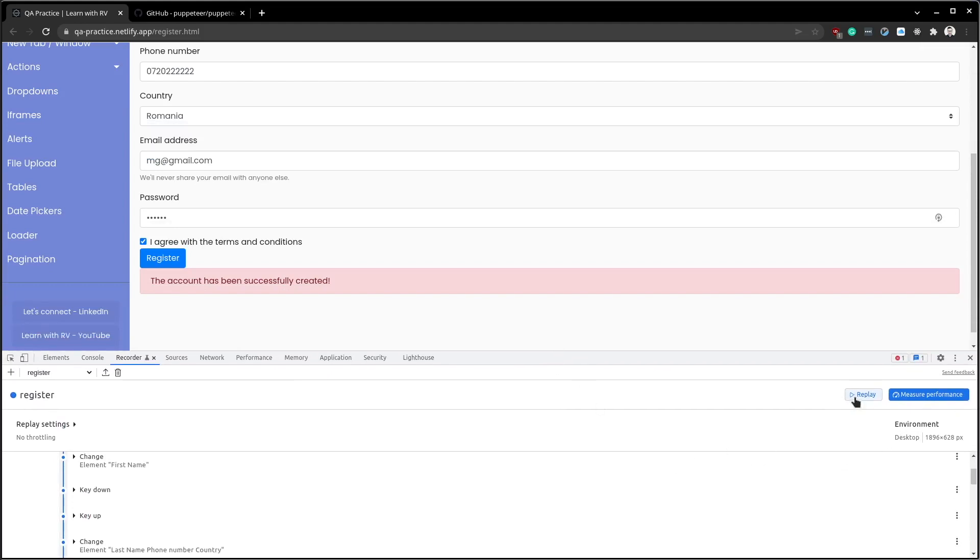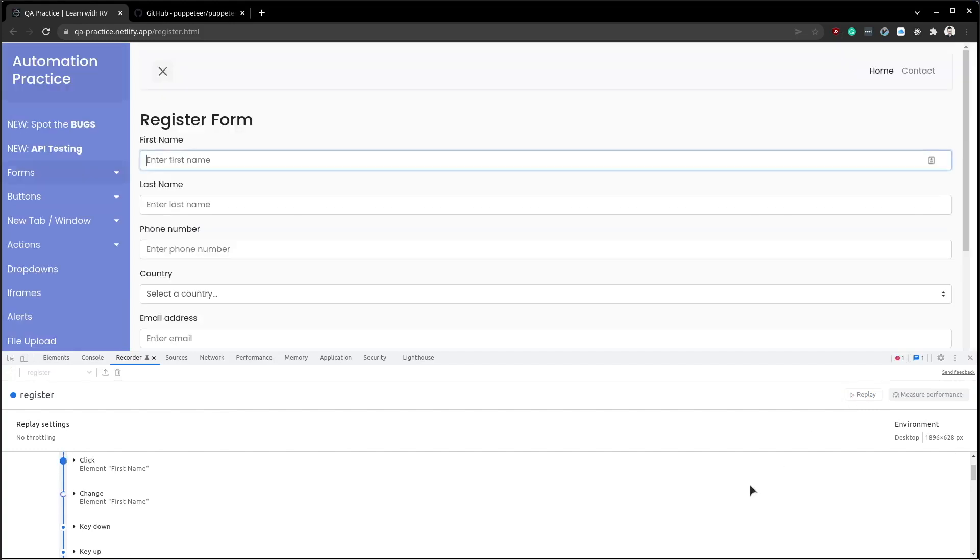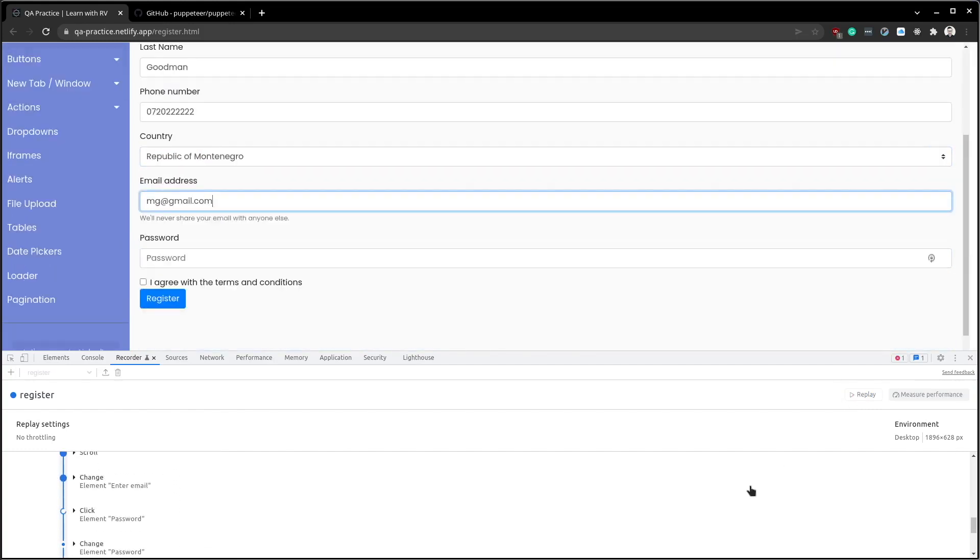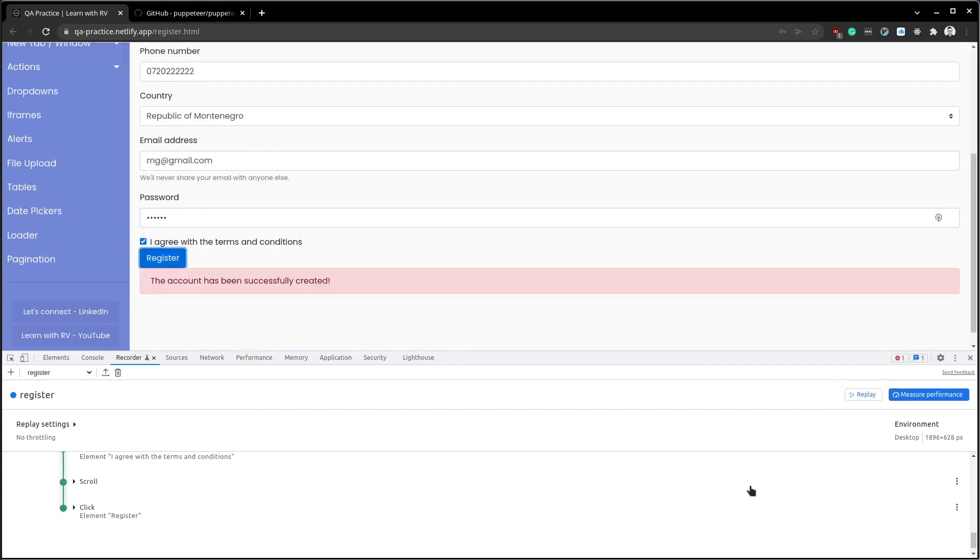Press the replay button to start the script execution. Easy, isn't it?